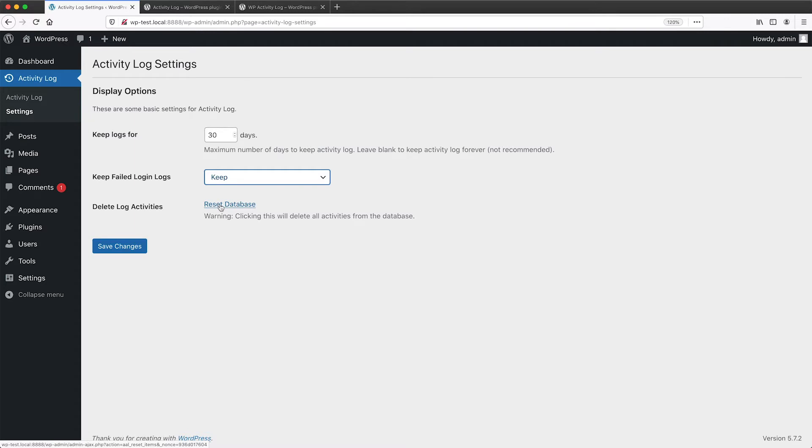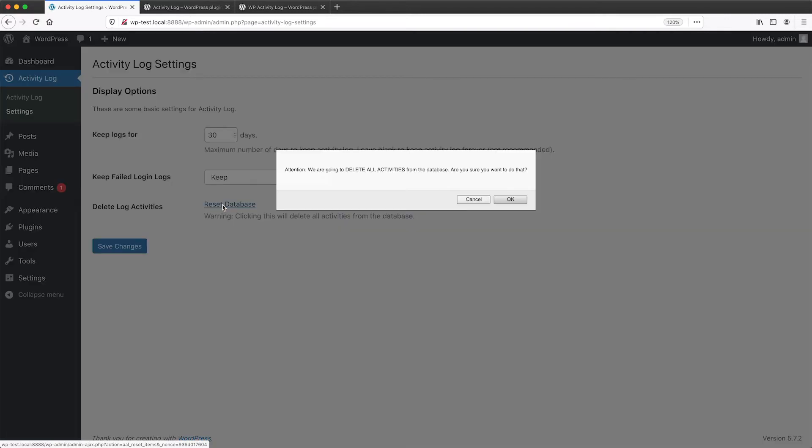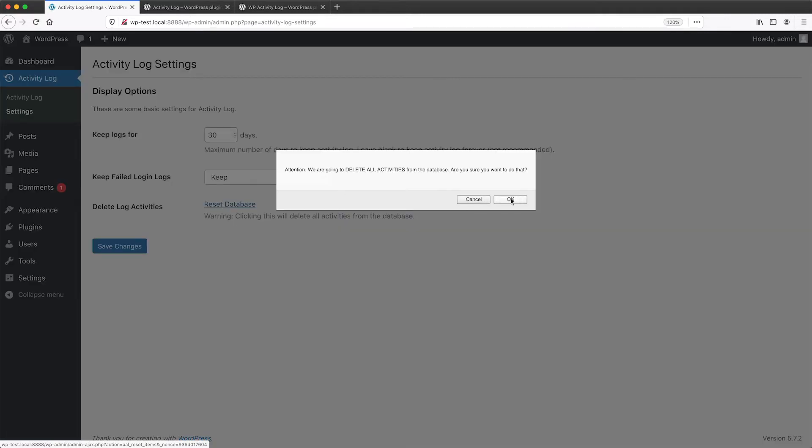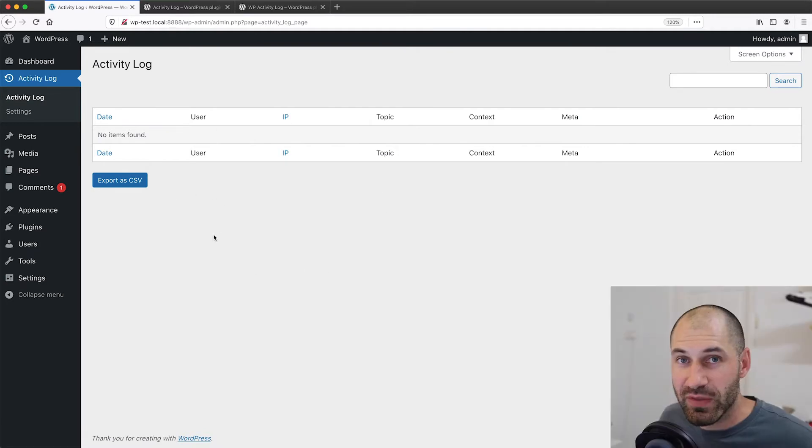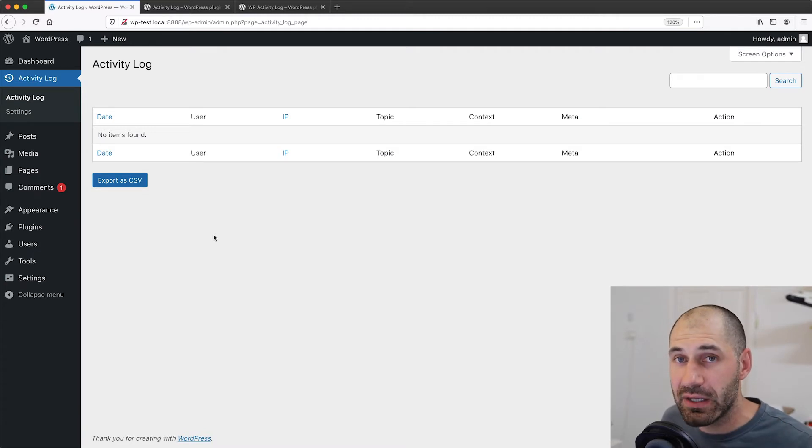If we click on reset right here, then we can no longer see any logs in this activity log. So that is a quick overview of the activity log plugin.